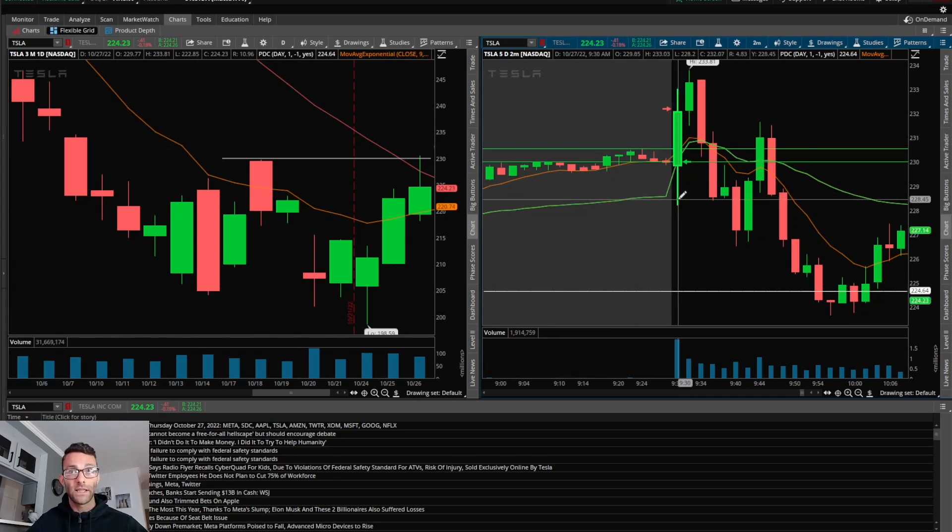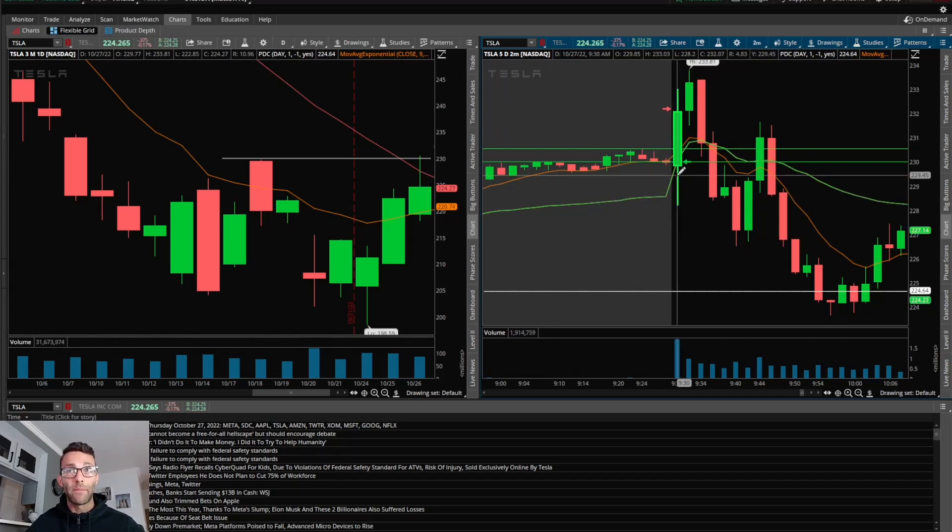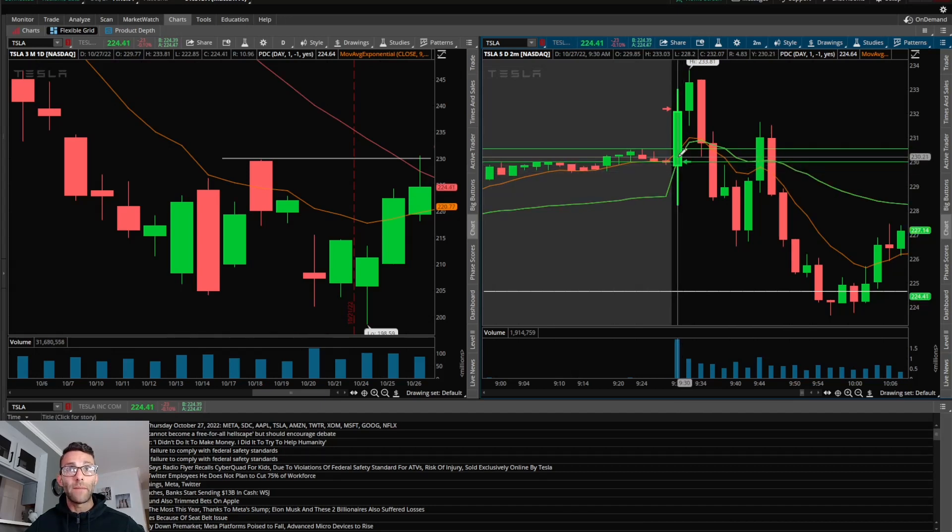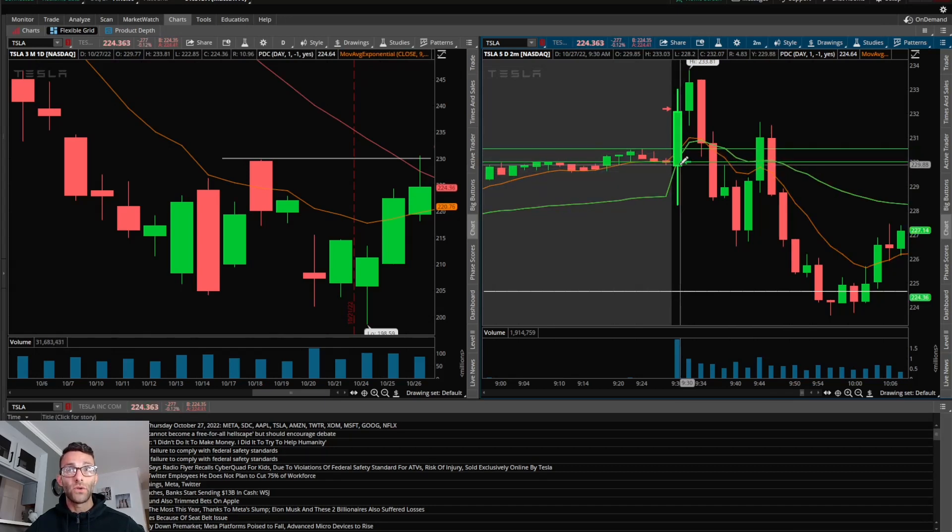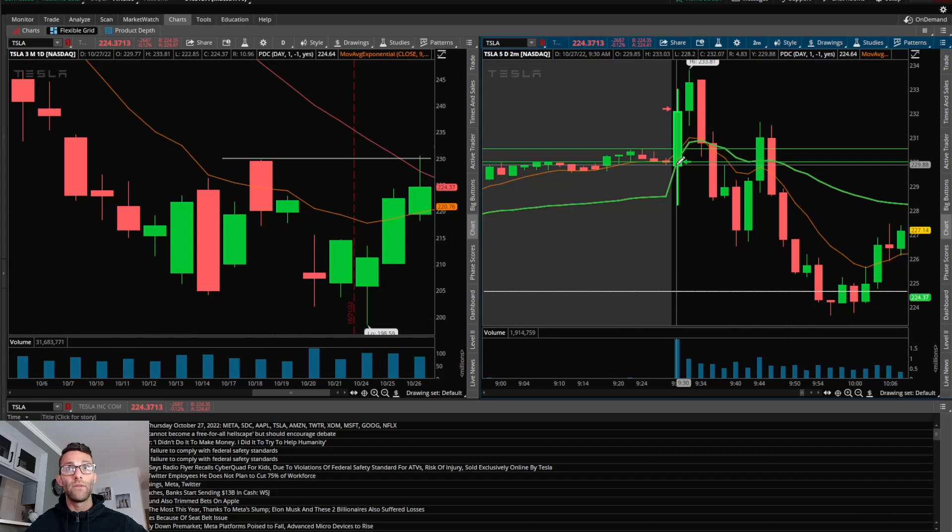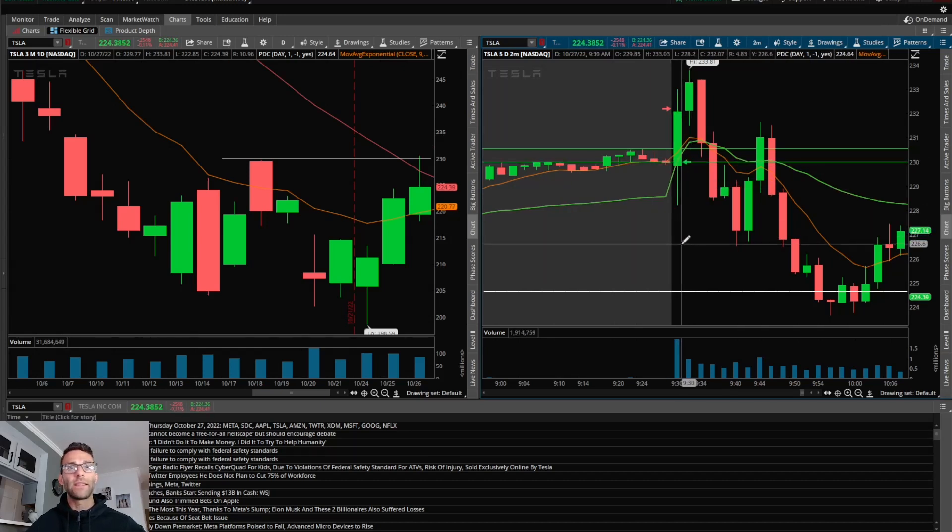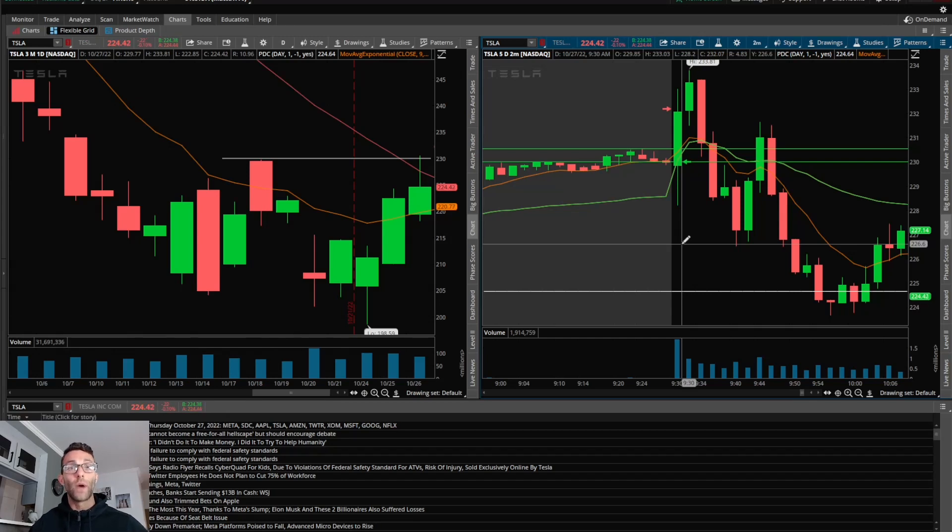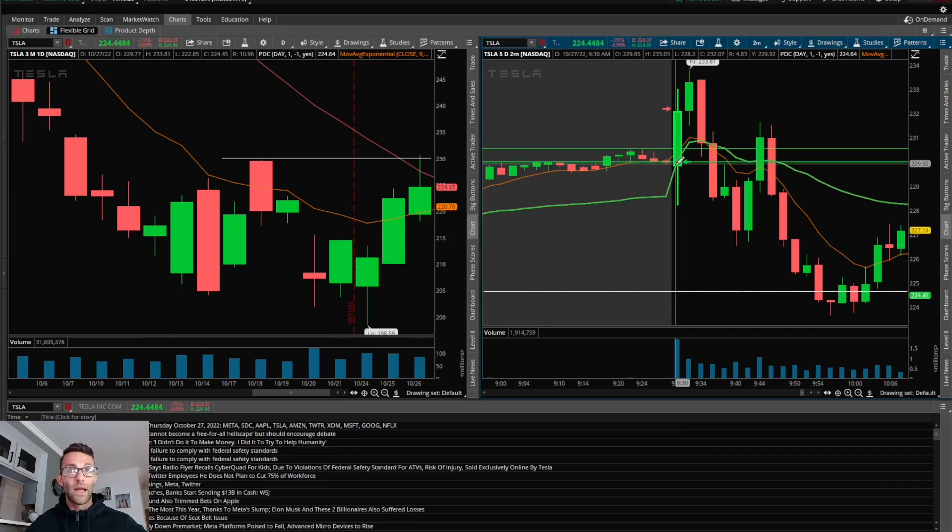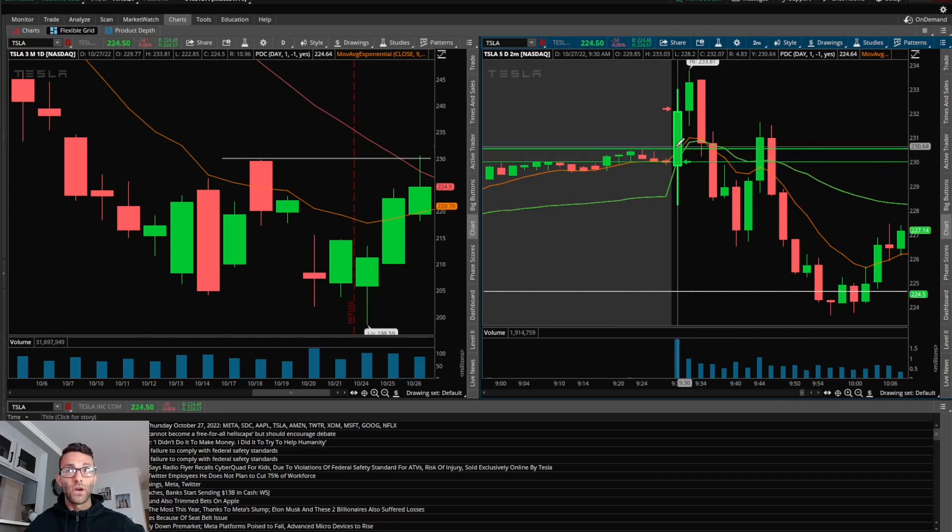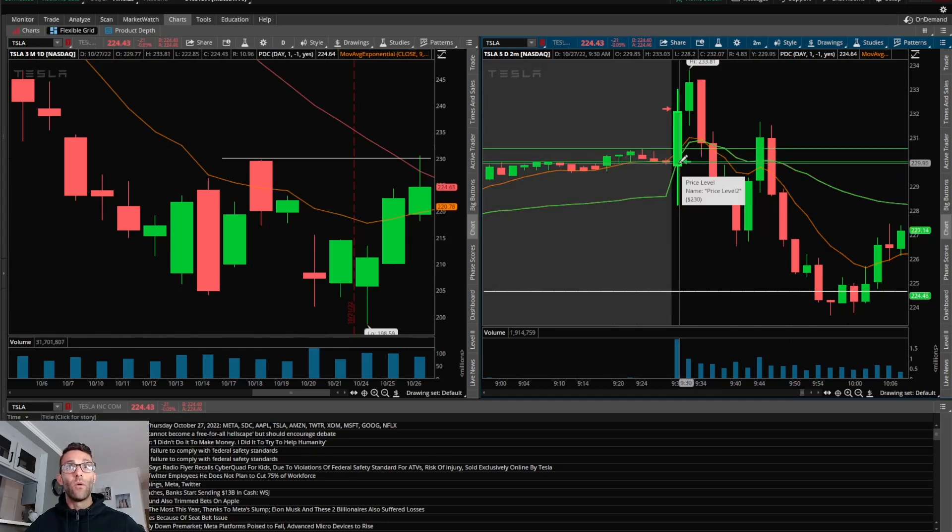Then it immediately got bought back up, back above the VWAP and the 9 EMA, looking at 230. Knowing that is a macro level, I ended up going long right at that 230. Being that this is a really quick trade off the open, I wanted it to go in my favor fast or I need to get out because it can be a big loss really quick. Got above that 230, above that pre-market high.